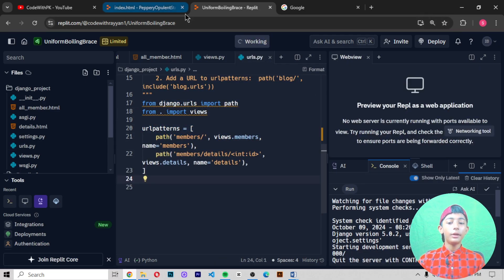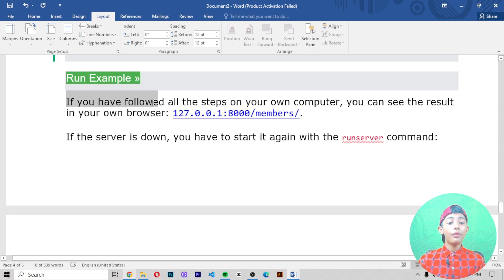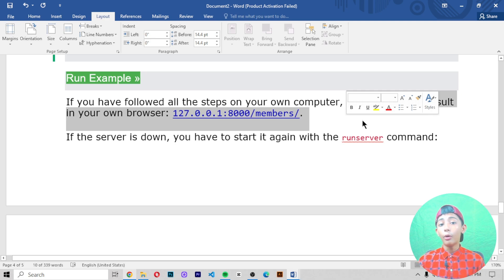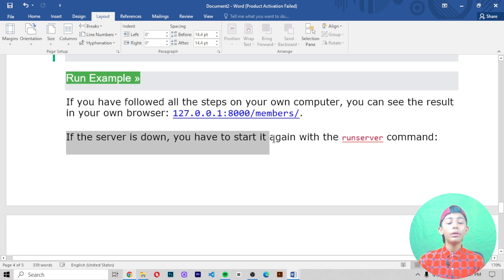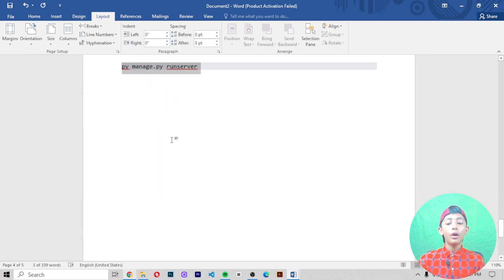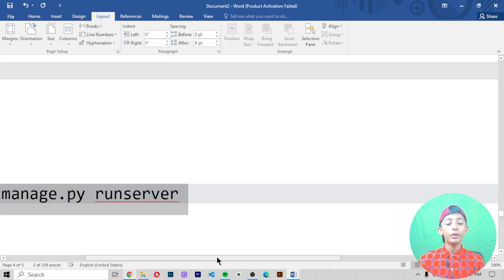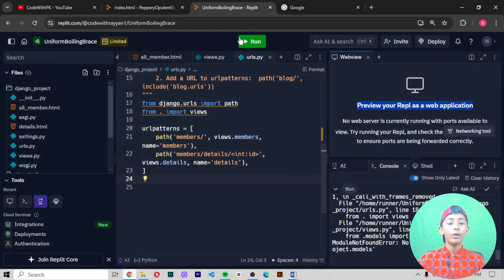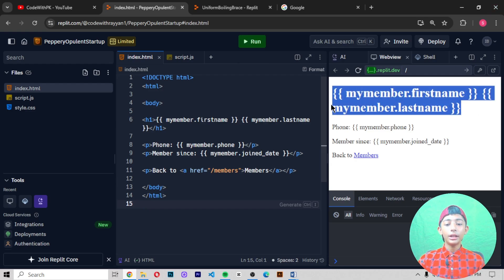Here you can see it when I paste the code like that. Now if you have followed all the steps on your own computer you can see the result in your browser. If the server is down, start it again with the run server command. If you are on Windows in Visual Studio Code, you write the command: py manage.py runserver.